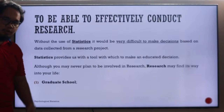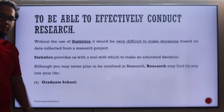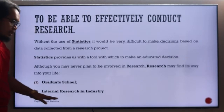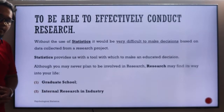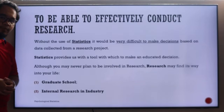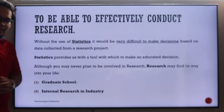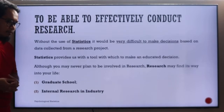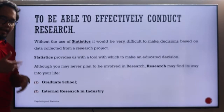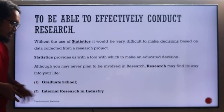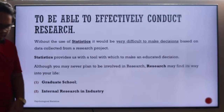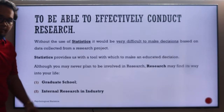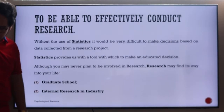Although you may never plan to get yourself involved in research, research will find its way into your life. For example, if you pursue graduate school, you will need enough research for that. You also need internal research in the industry. Especially in psychological statistics, one needs continuous research to be at par with the field, since psychology is dynamic — so one needs to be equipped with statistics.